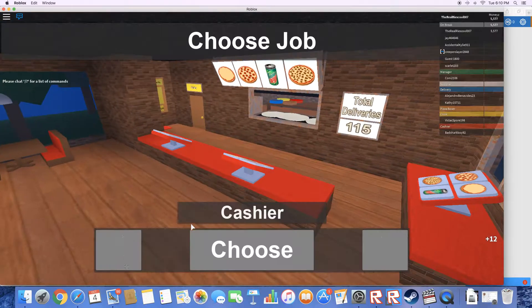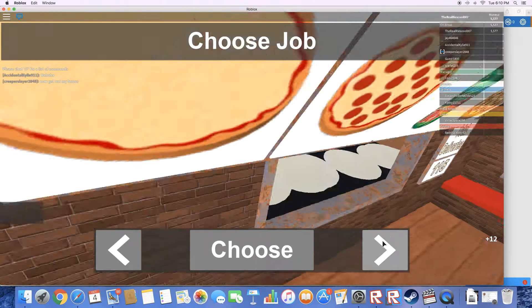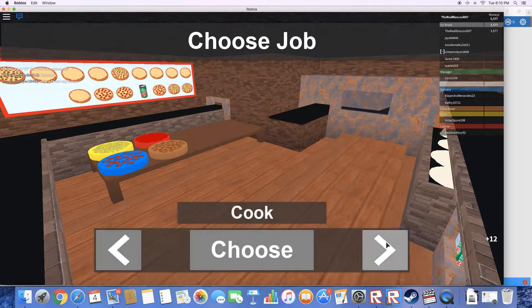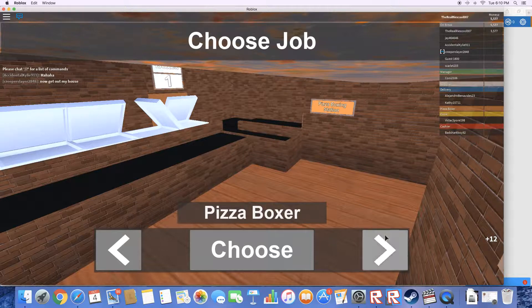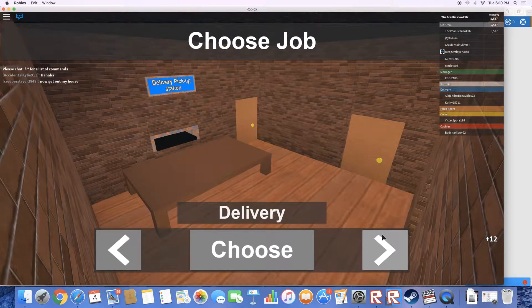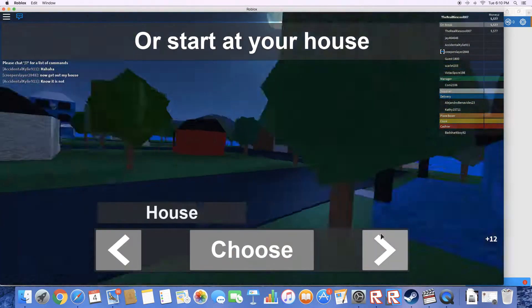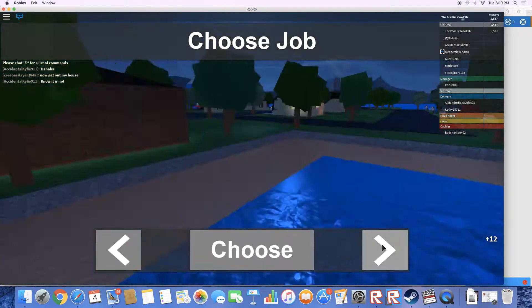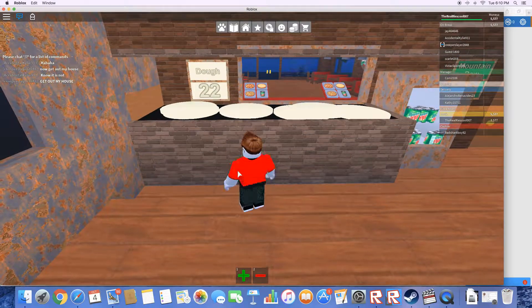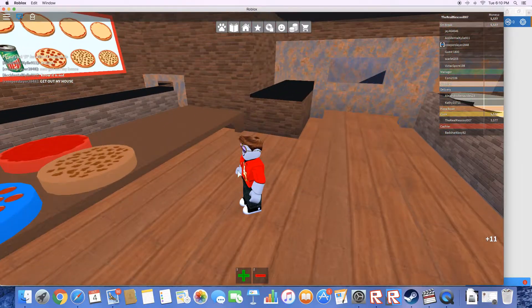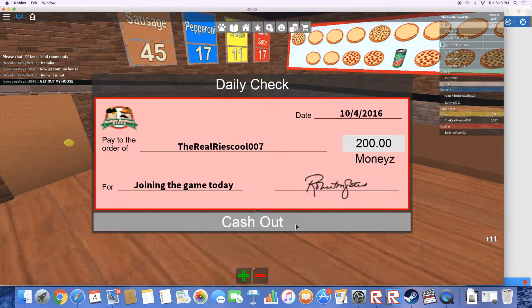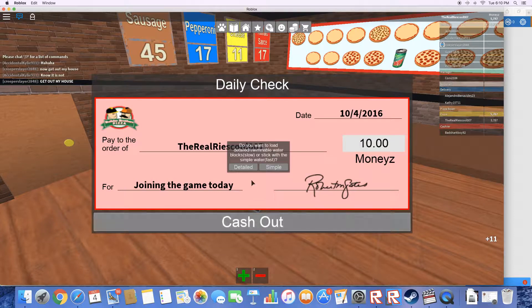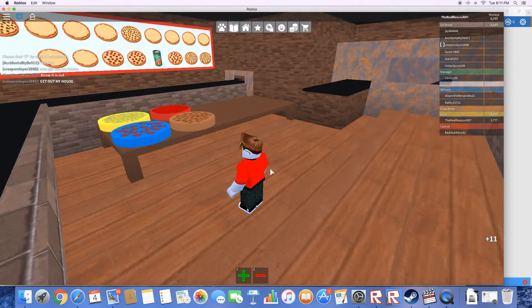Here we go, here's the music. Hello. Let's play. There's a cashier, cook. Looks like we need a cook, pizza boxer, one box left, delivery, supplier, and house. I think I'm gonna start with the cook. Let's do a cook. Let's do simple so the game doesn't lag.